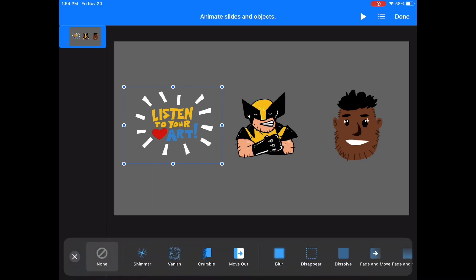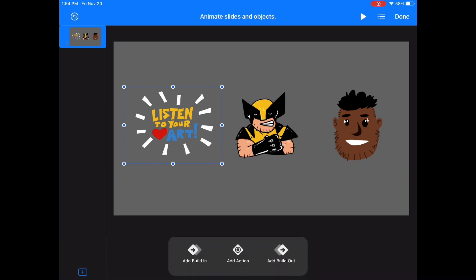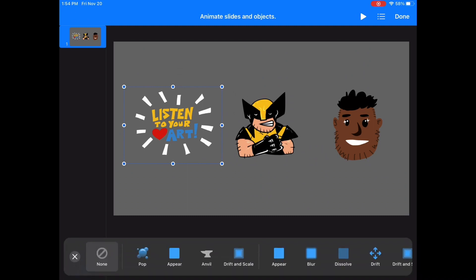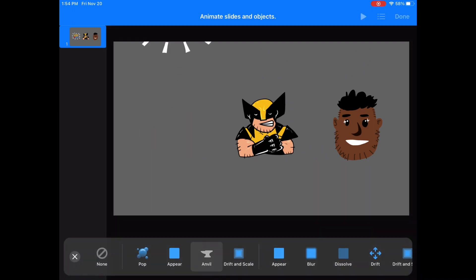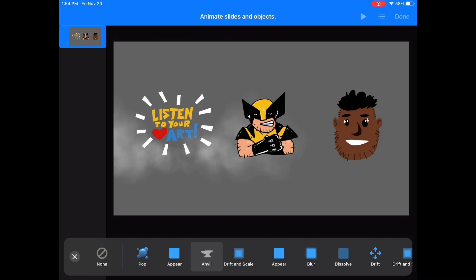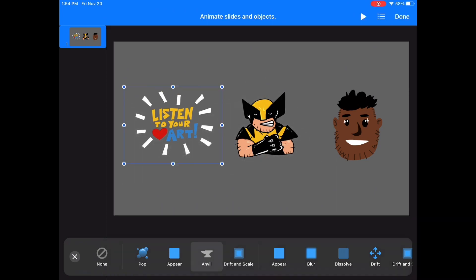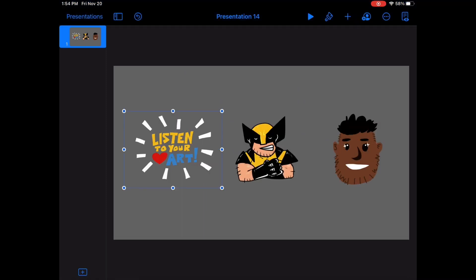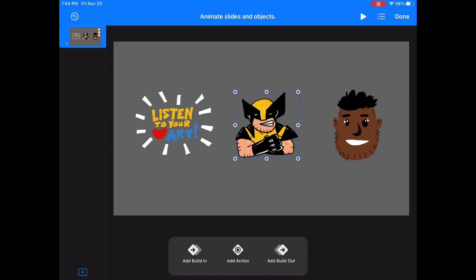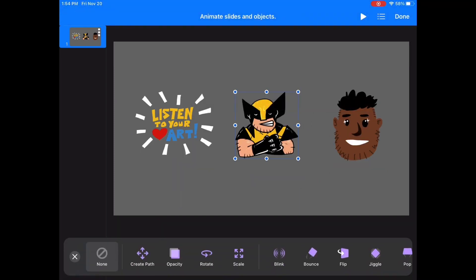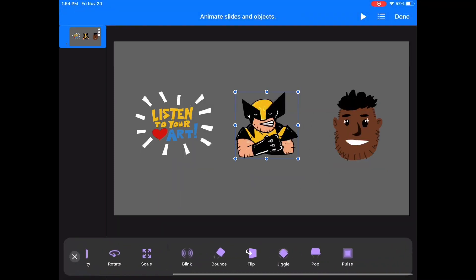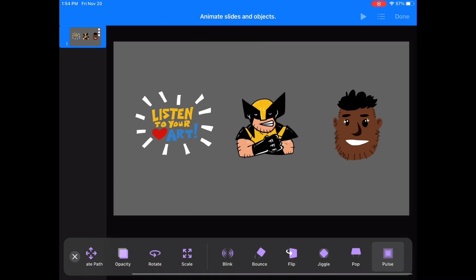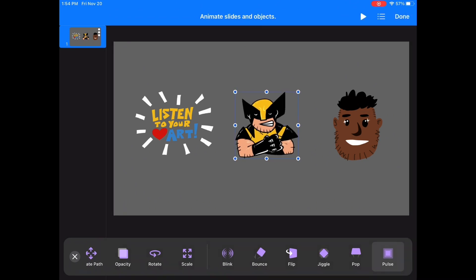For that Listen to Your Art object, I'm going to use Anvil — it makes the object drop down and appear heavy, like dust kind of flies out. For Wolverine, I'm going to pick an Action. An Action is what happens while the object is on the slide, so for Wolverine I could make him bounce, or grow, or jiggle. I'm going to use Pulse. Pulse is kind of like this — it grows a little bit and goes back to its normal size.